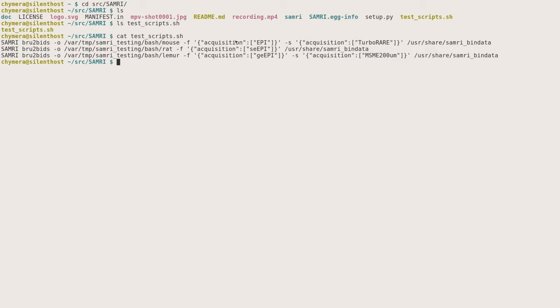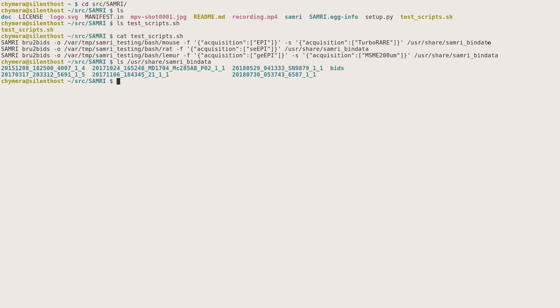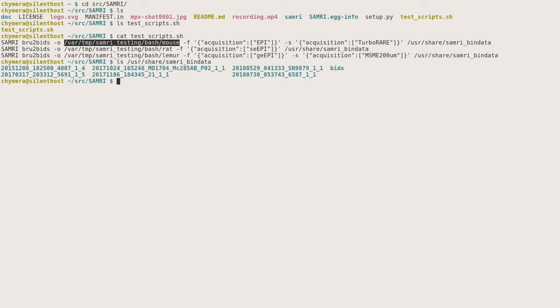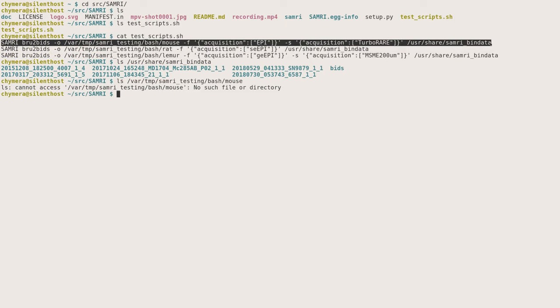"-f" is the selection criterion for the functional scan, "-s" the selection criterion for the structural scan, and the last directory is the directory from which the data is sourced. If you look inside of it, you will notice that there are a bunch of Bruker ParaVision directories inside. If you look at the output directory, you will see that it is currently non-existent.